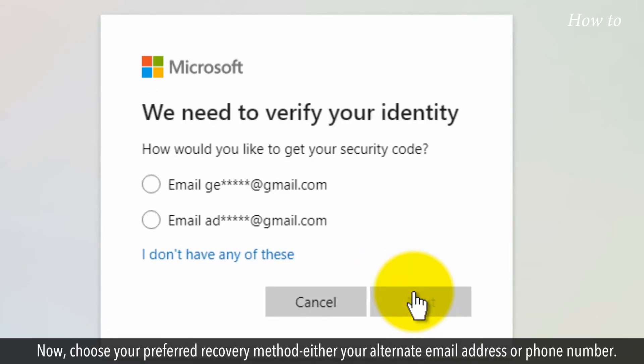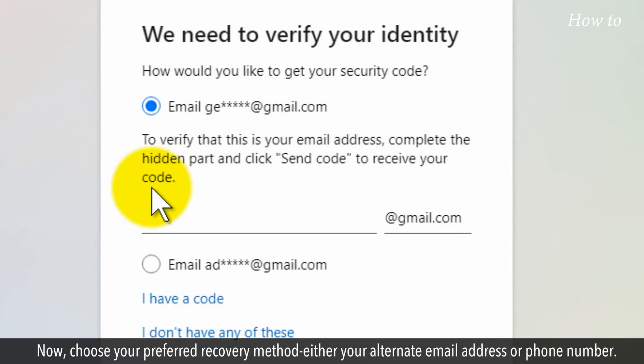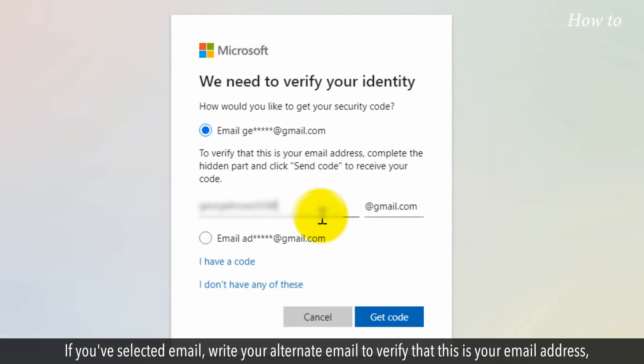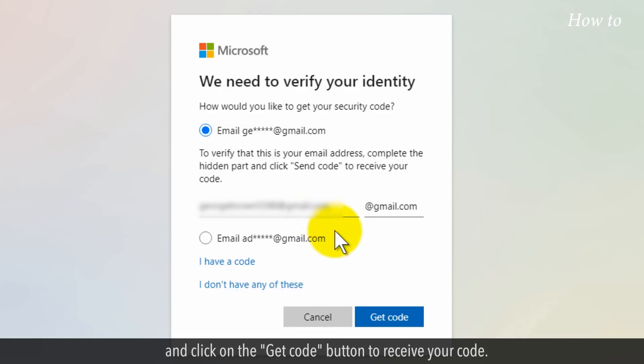Now choose your preferred recovery method, either your alternate email address or phone number. If you've selected email, enter your alternate email to verify this is your address and click the Get Code button to receive your verification code.